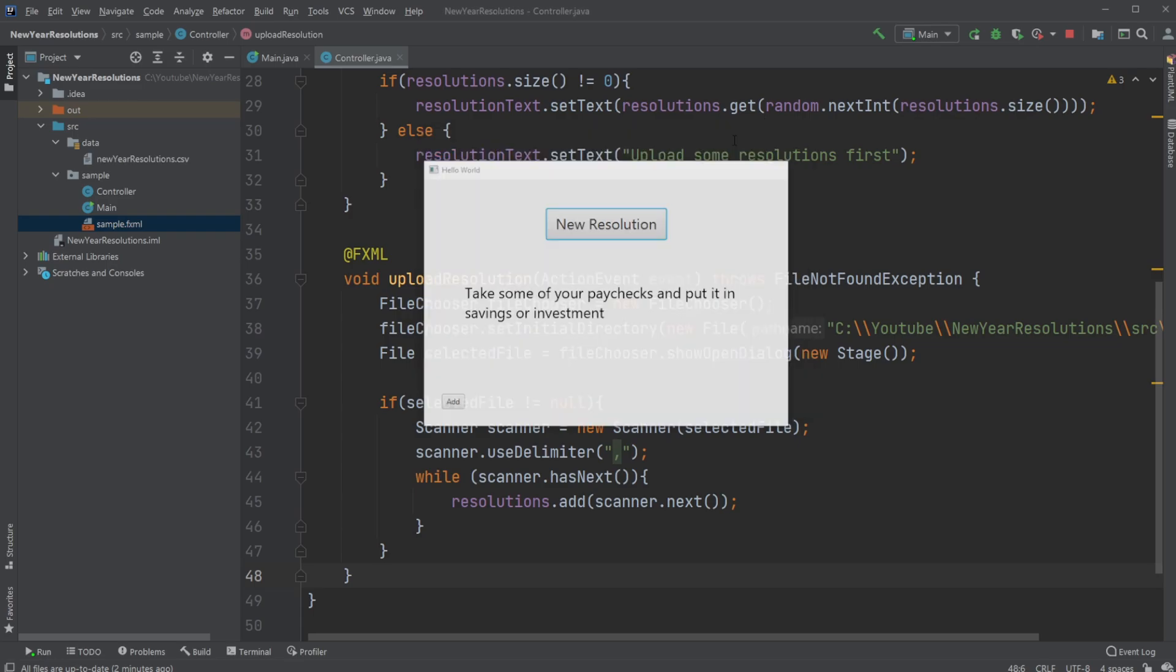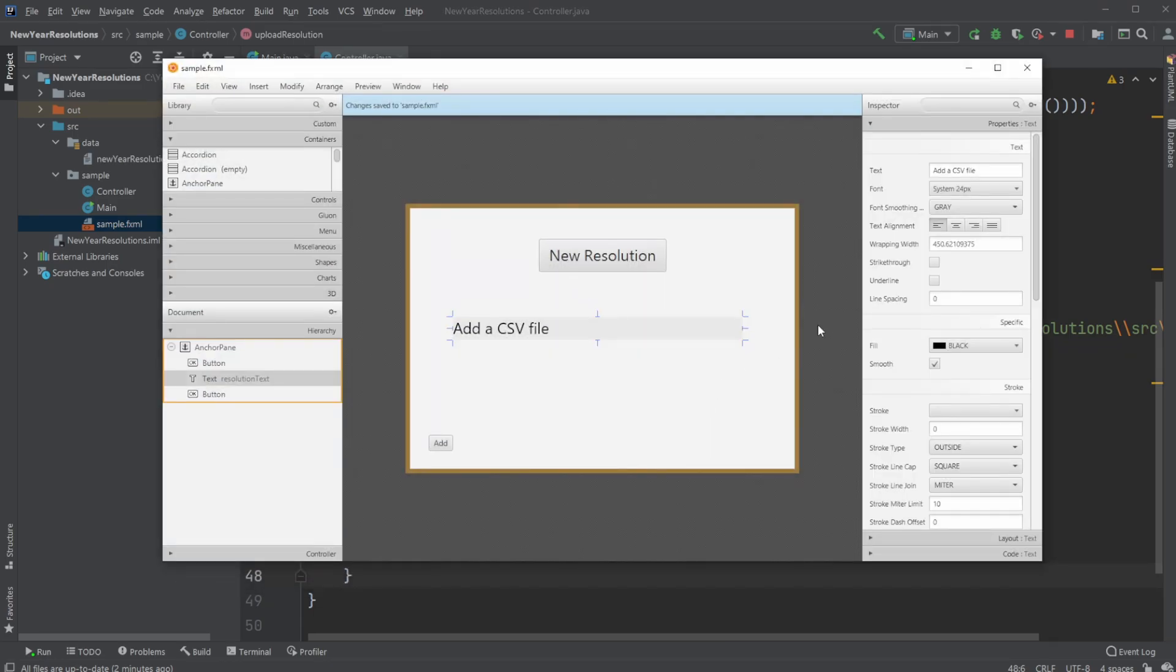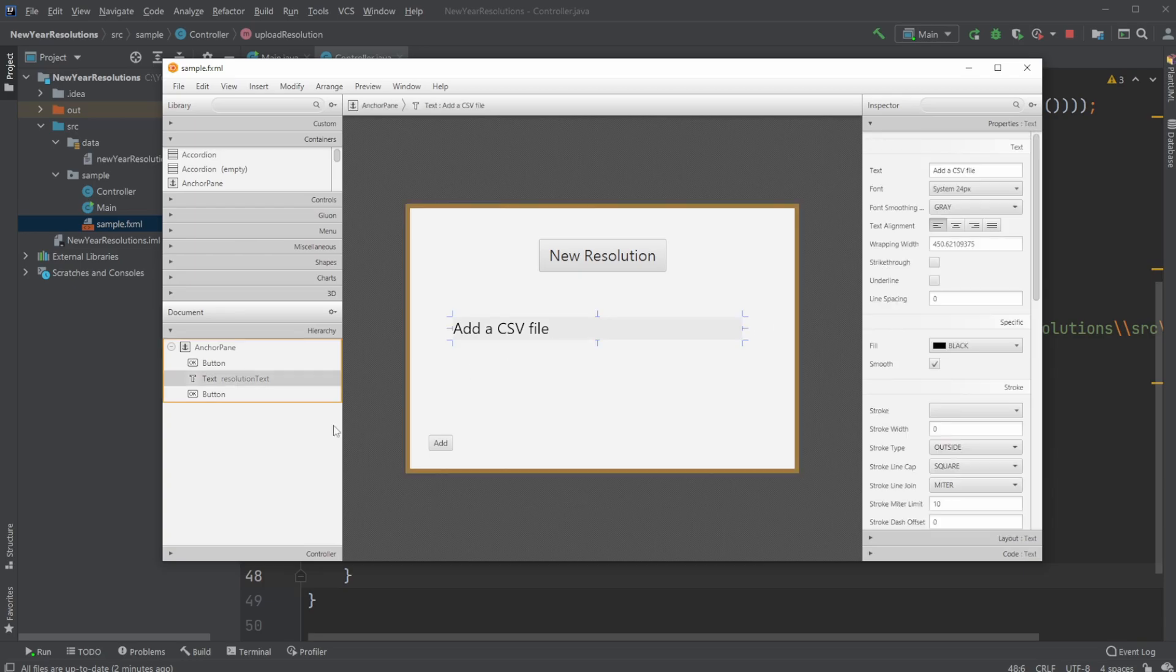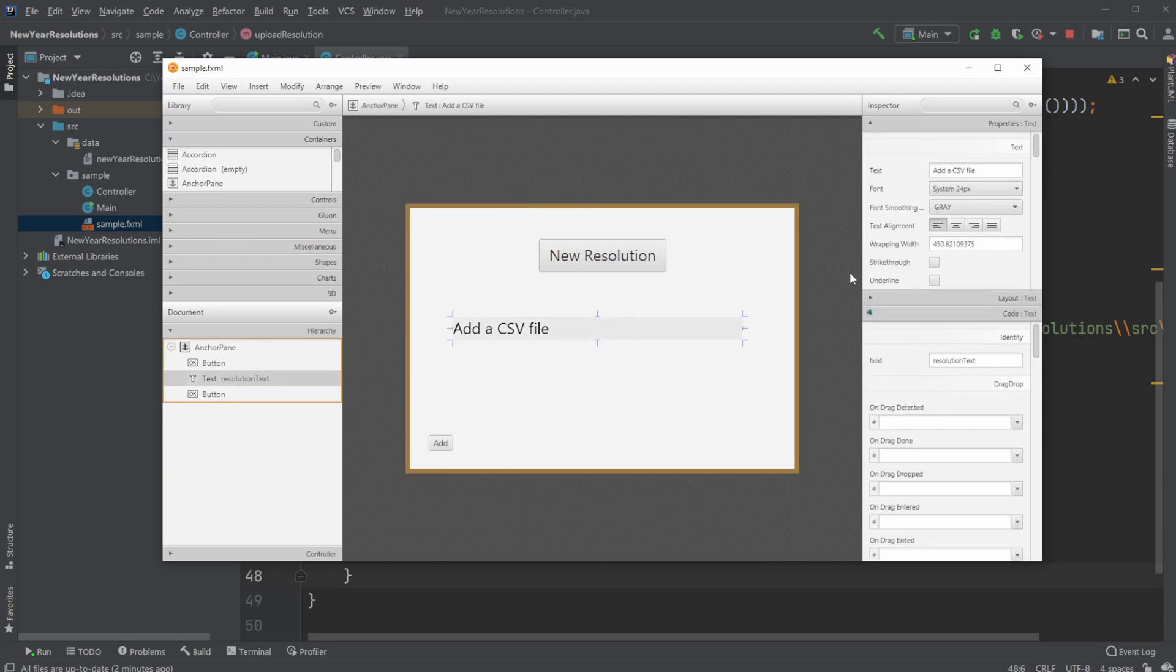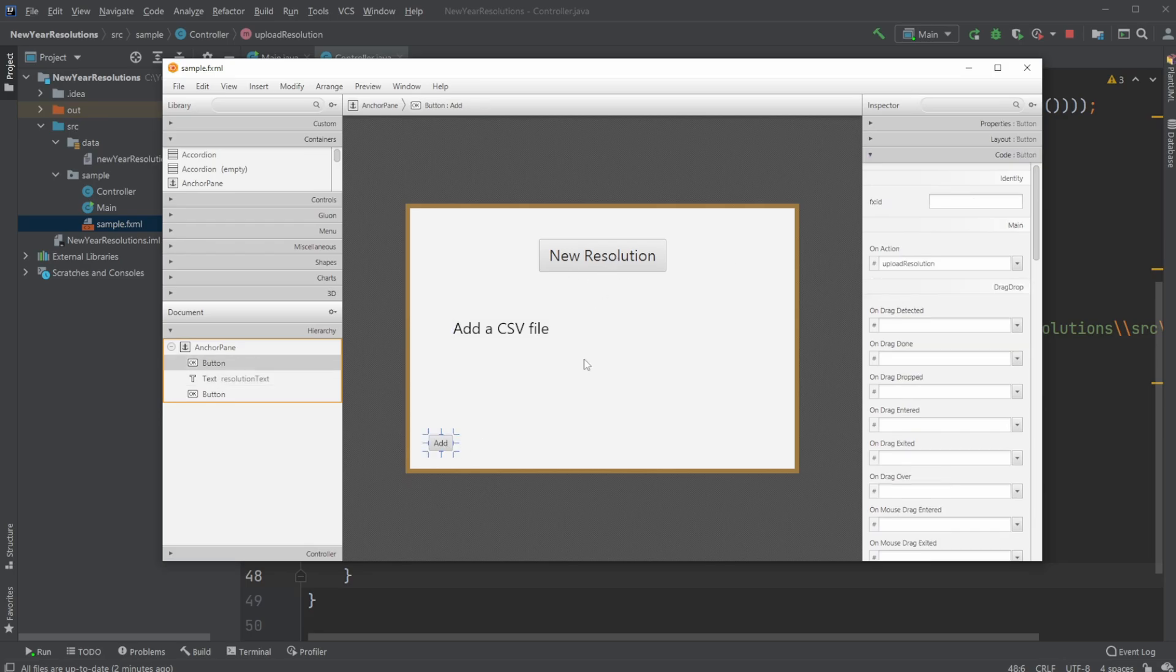So first, let's quickly showcase the setup inside Simpler, where we just very simply have our text with an ID. We then have our two buttons, one button to upload our new year resolutions and one button to generate or get a new resolution from the list.